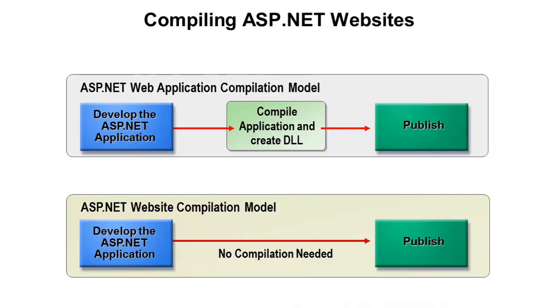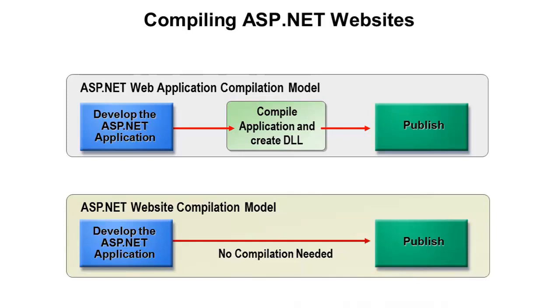One of the big things to take into account is when you move these types of projects to production. If you're selecting an ASP.NET web application project, you have to do the build and you get the DLL, and you need to copy that DLL over to your production server. In some organizations, it may be against the policies, security-wise or something else, where you're not allowed to put source code files on the production server. If that's the case, you'll definitely want to go with the web application model.